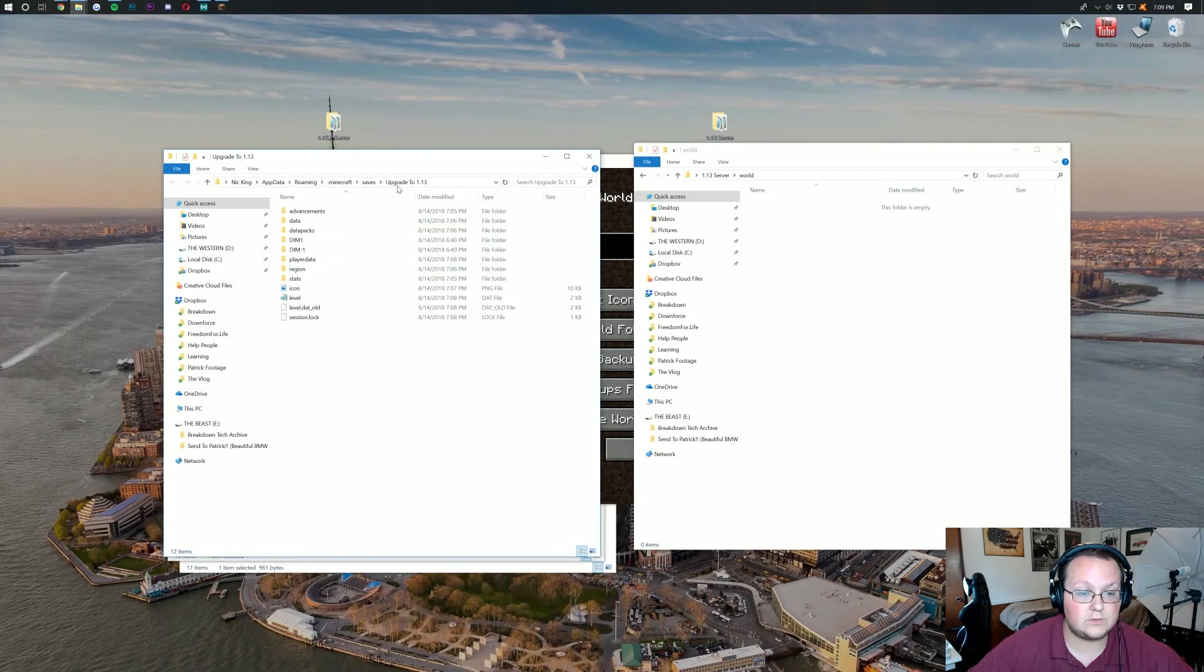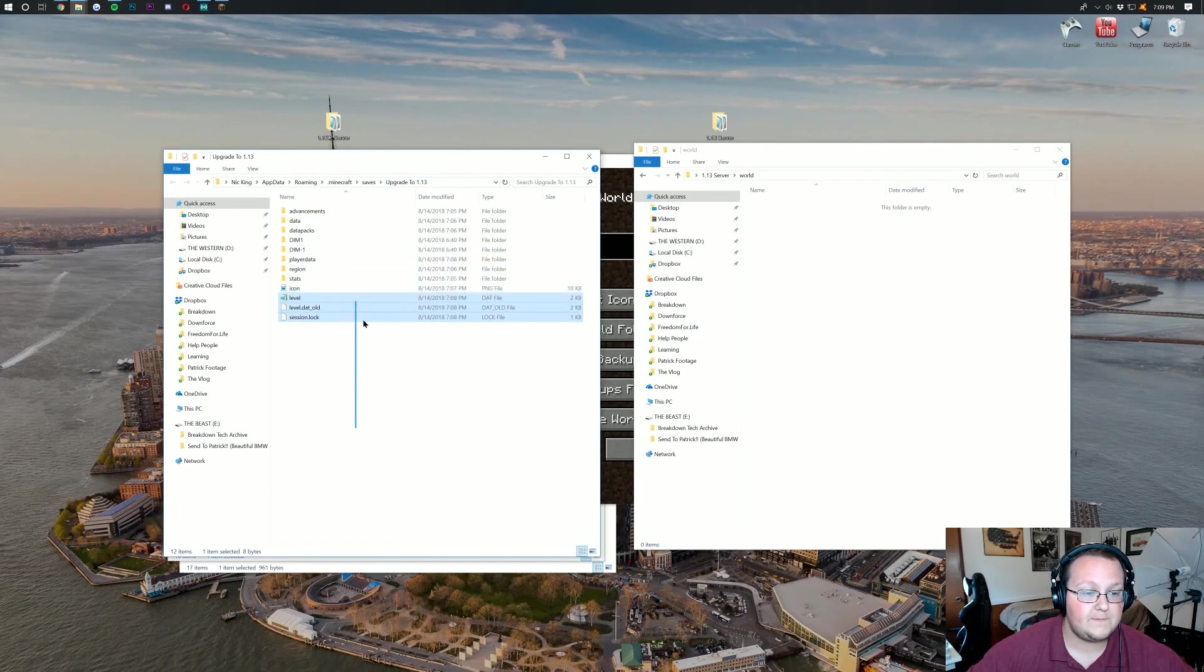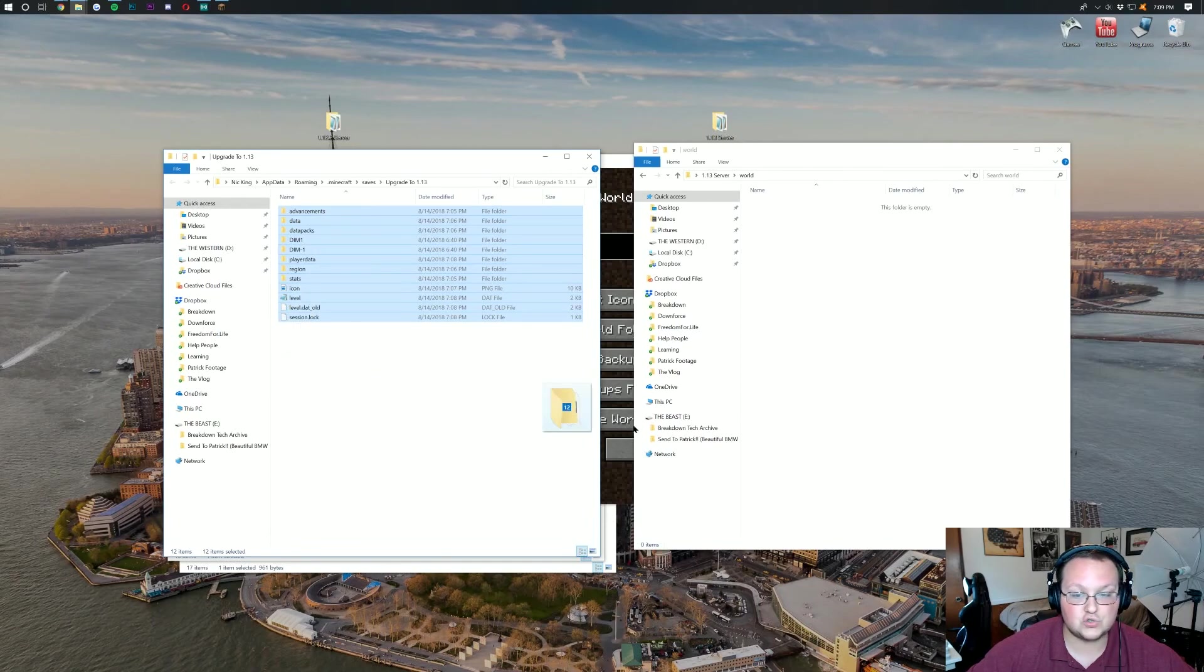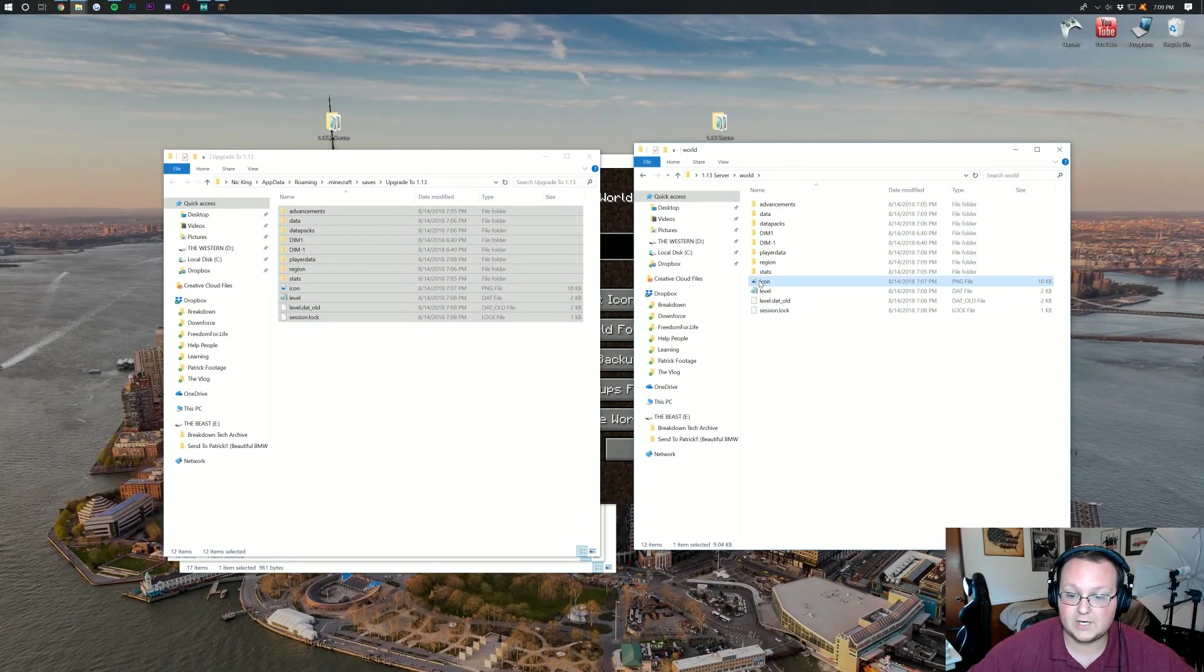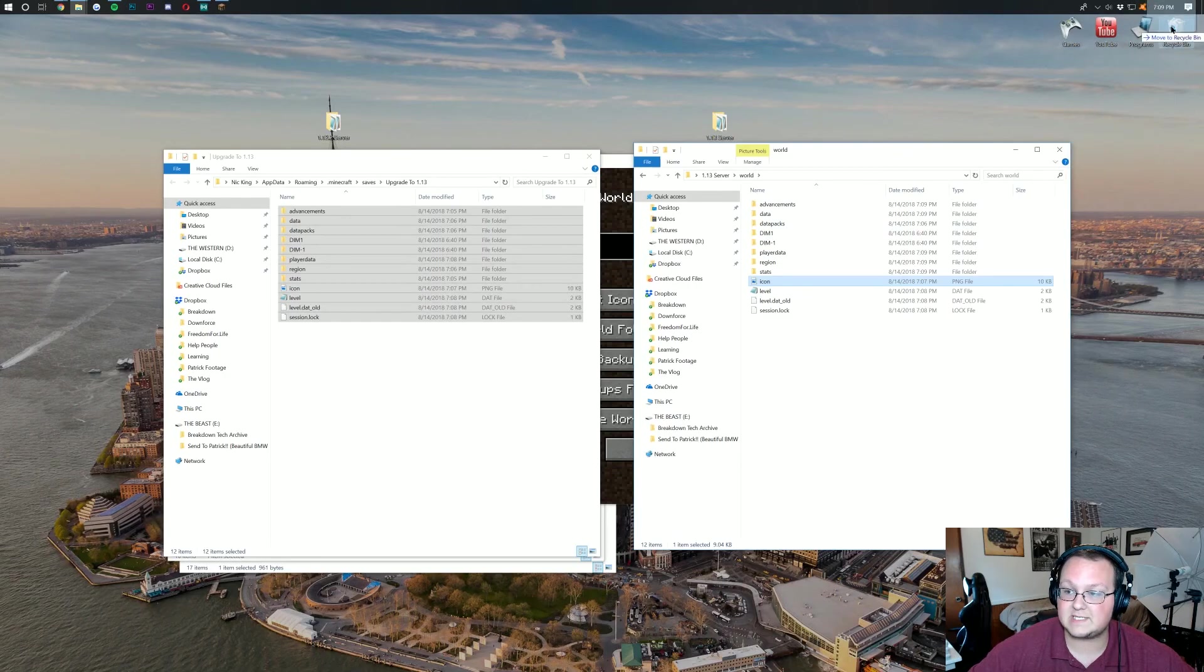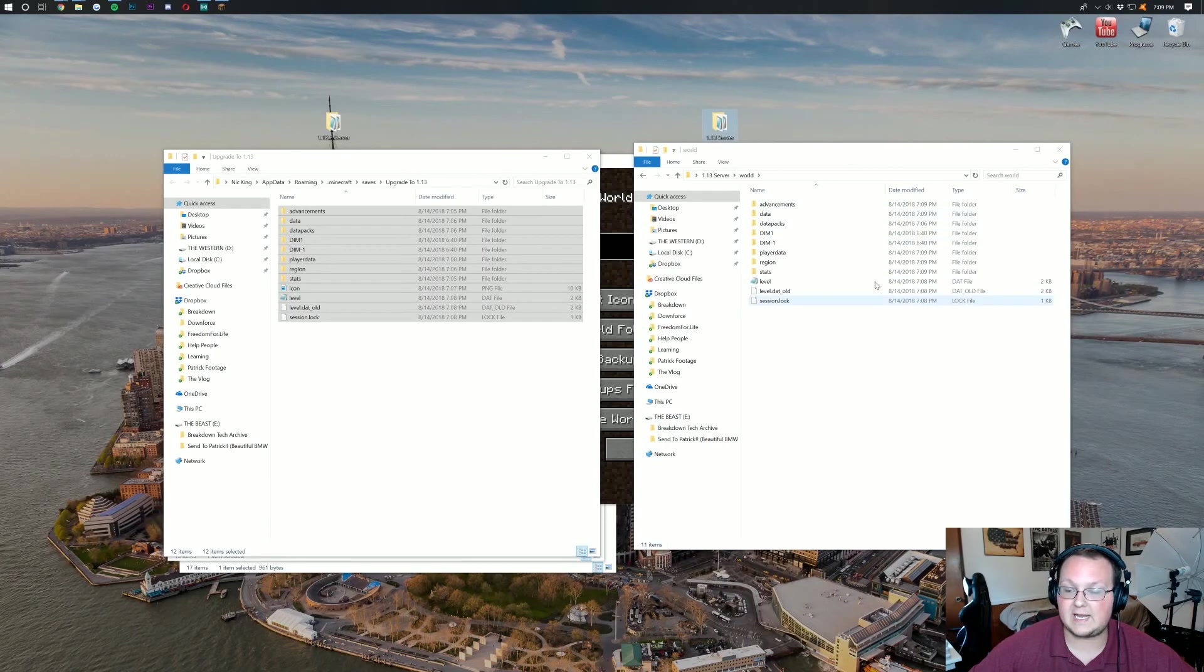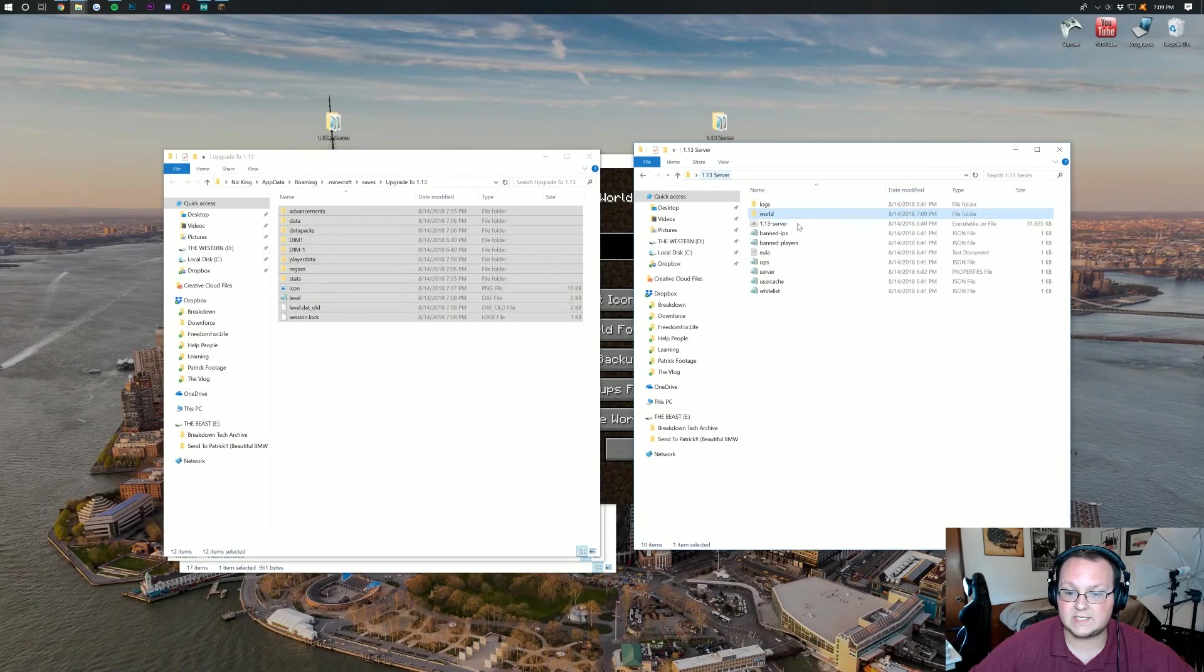Now come over here to your world that you just played in single player that you clicked open folder on here. As you can see, this is our upgrade to 1.13 world, so we know it is correct. Click on it and drag it over to our server. I'm going to go ahead and delete this icon file because it is not needed. You can leave everything else.